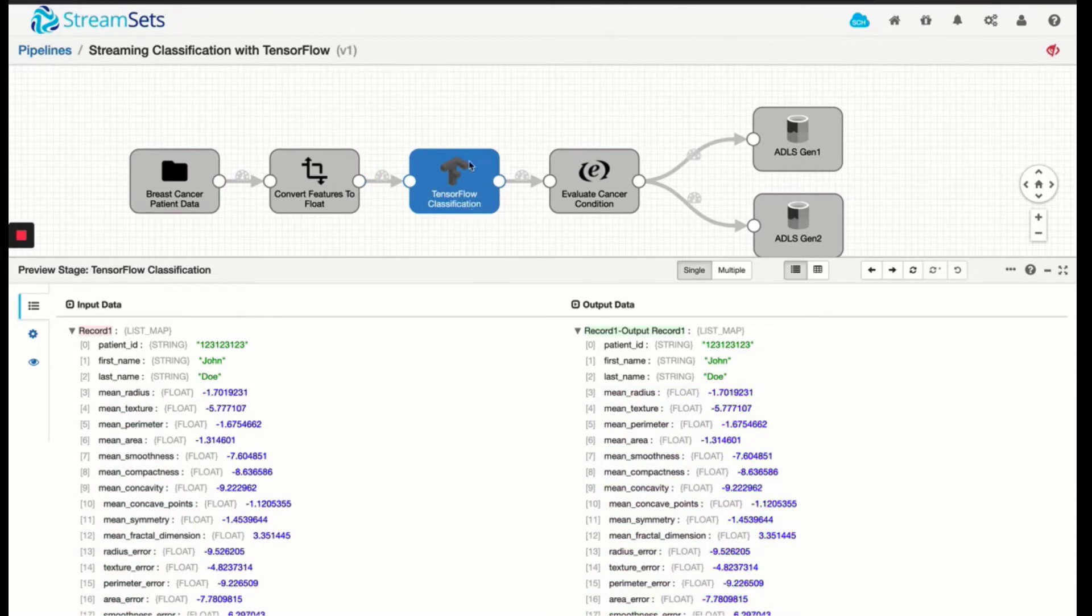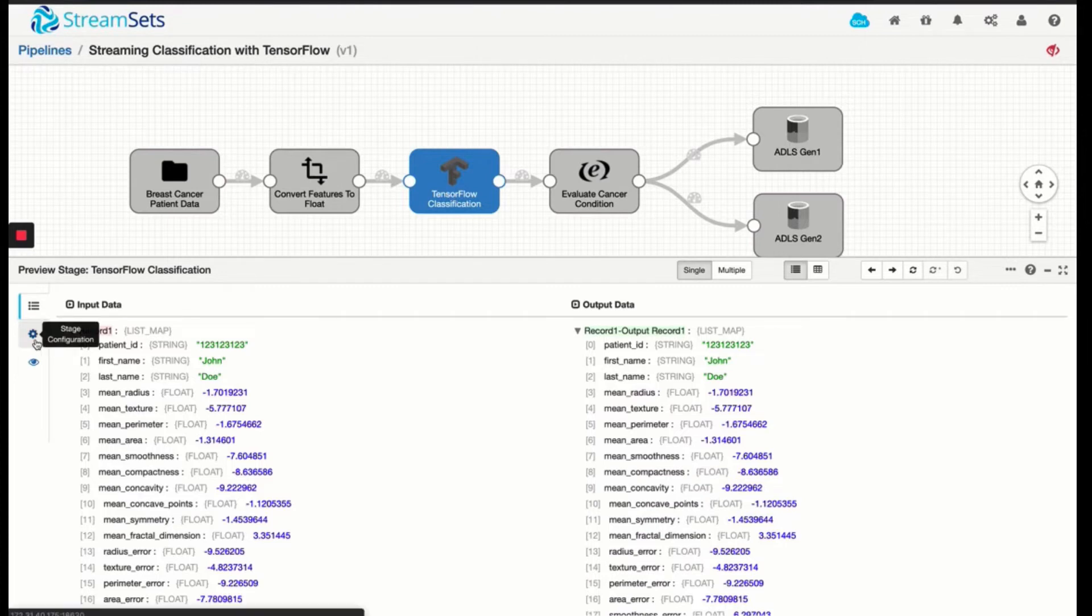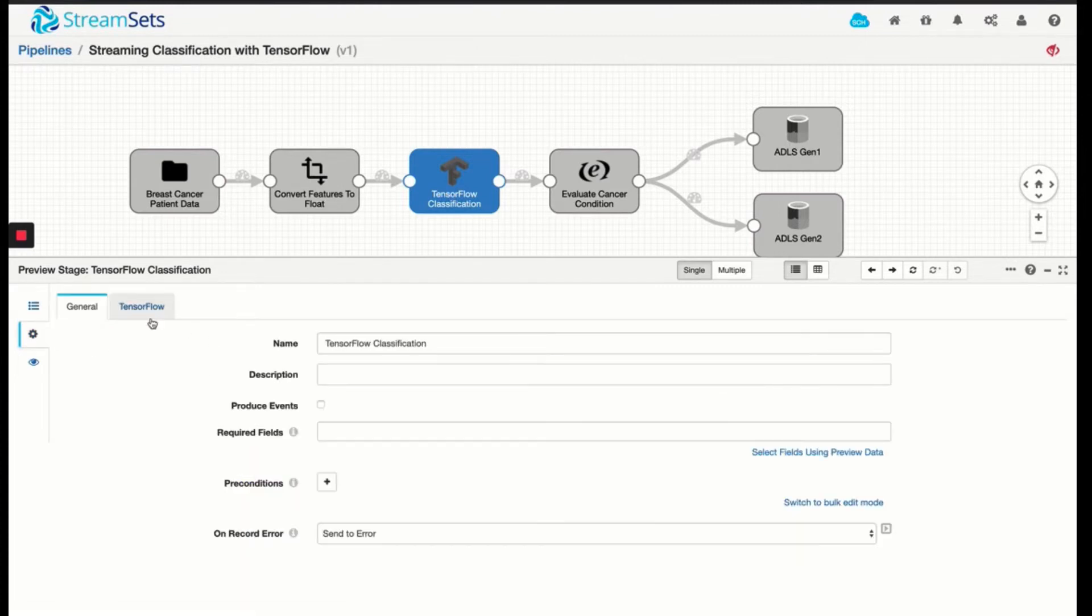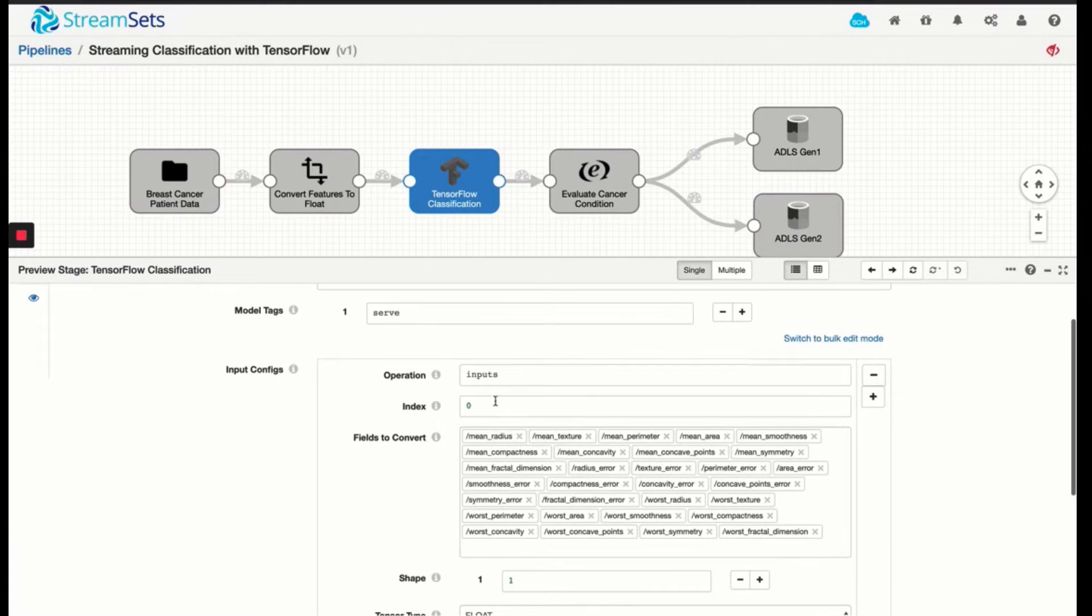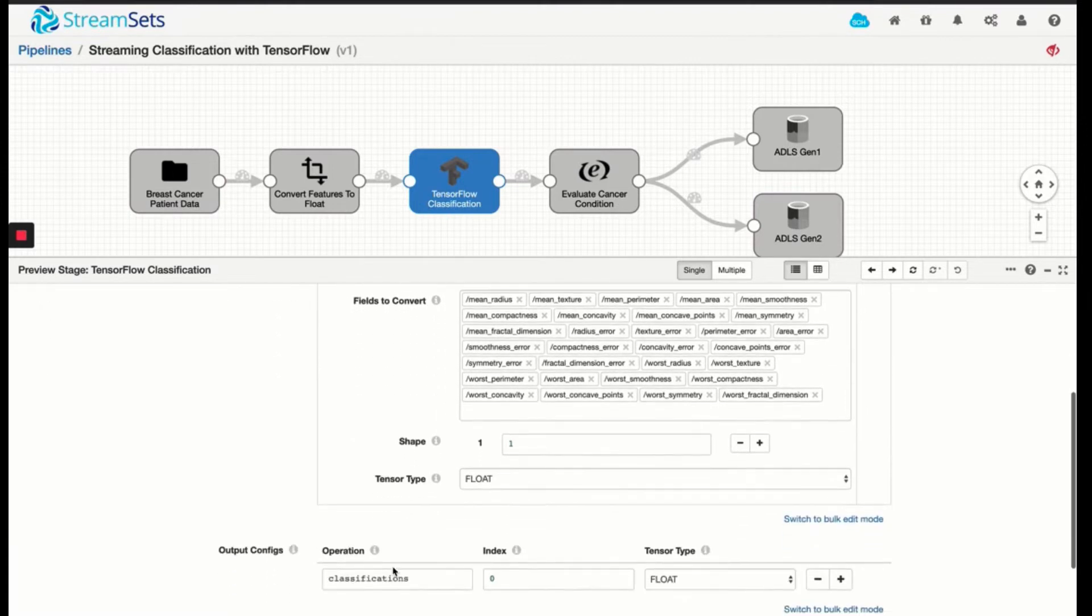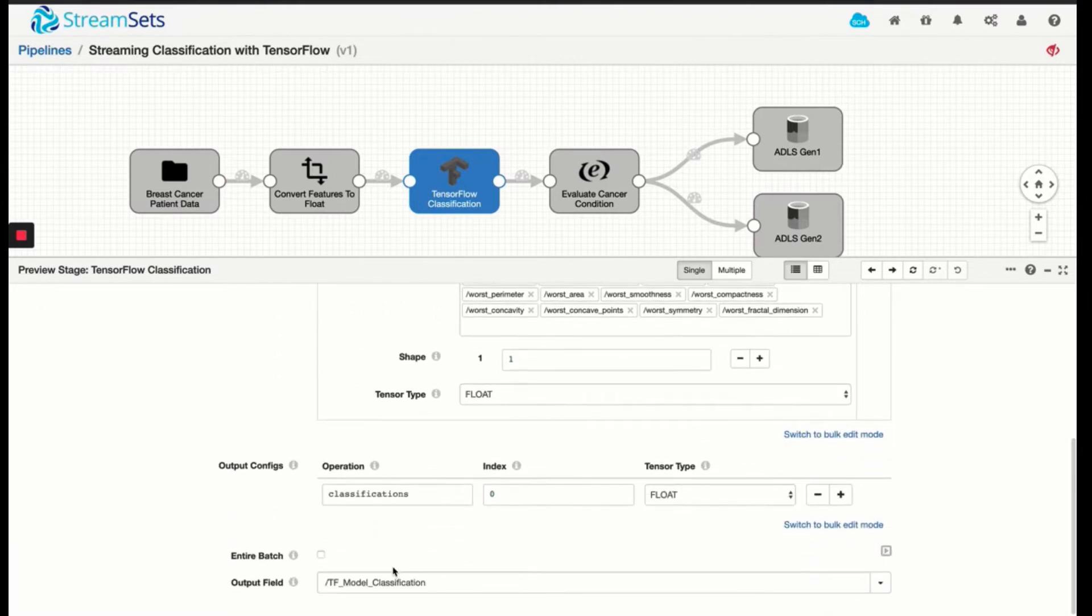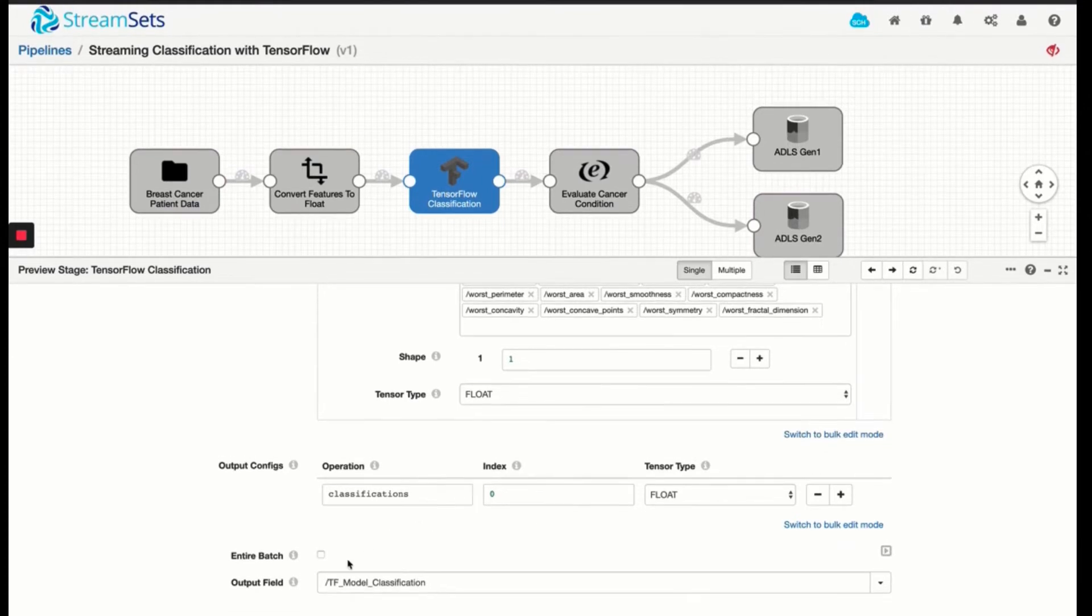Now, as part of this TensorFlow classification evaluator, just looking at the stage config, what we're providing here is the model path for where the TensorFlow algorithm was served, the inputs that are required for the algorithm, and for the output, this is the output that TensorFlow will provide us. But we are going to propagate it and persist it into an output field called TF model classification.